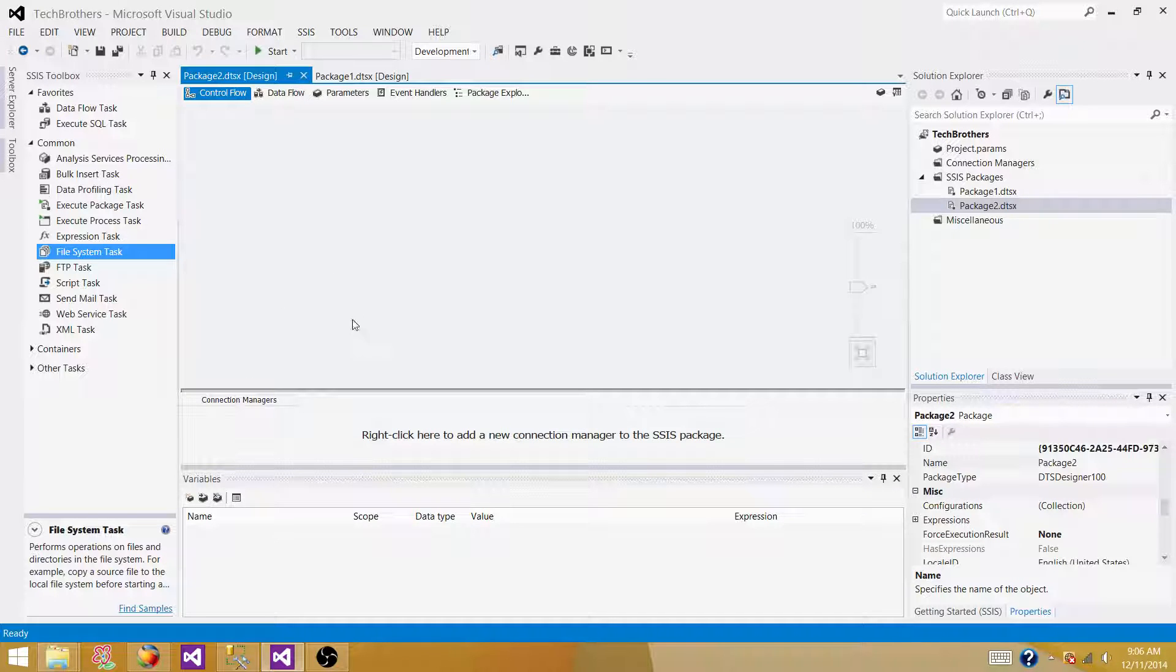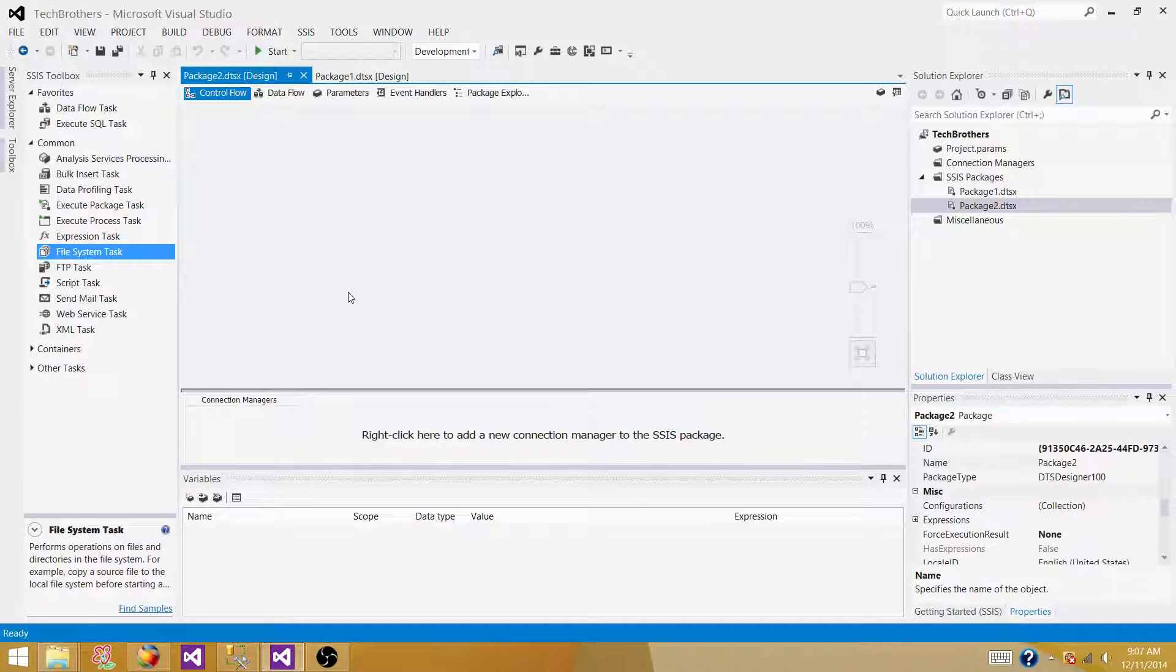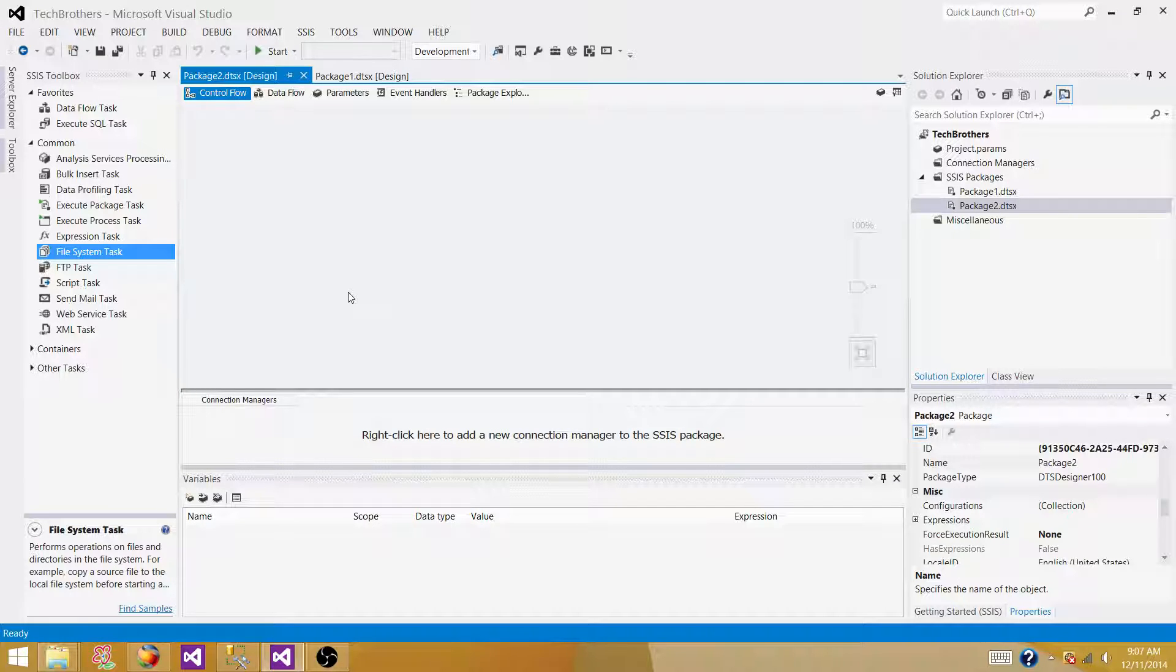So the very first thing is, as in the last video, I have told you instead of hard coding the things, we can use the variables and variables values can be provided by the configuration. And it is a good idea while you are deploying your packages from one environment to another environment.